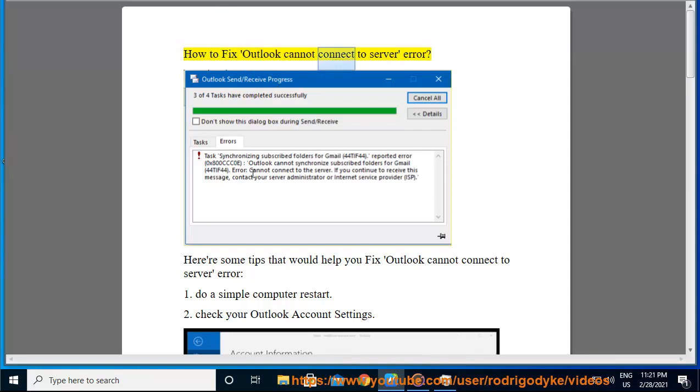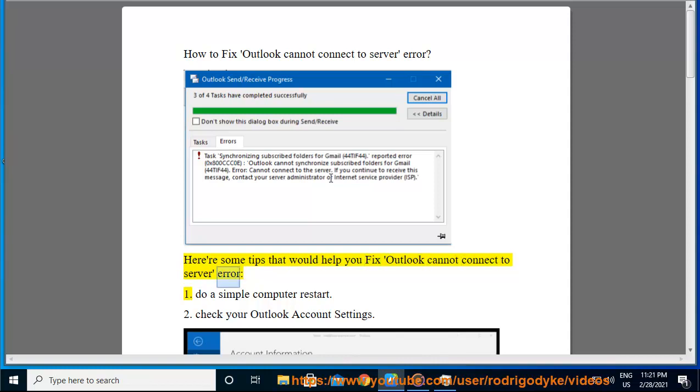How to fix Outlook cannot connect to server error. Here are some tips that would help you fix Outlook cannot connect to server error. 1. Do a simple computer restart.